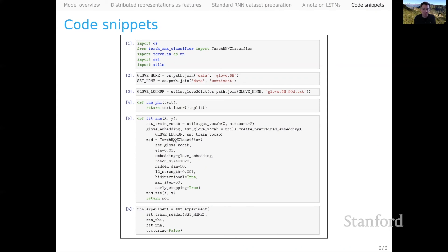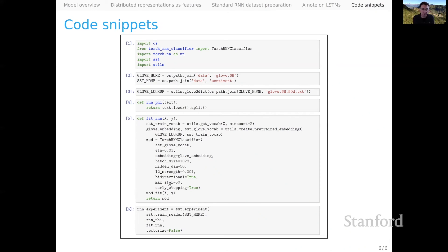We then set up the TorchRNN classifier, and I've exposed a lot of the different keyword arguments. There are lots of knobs to fiddle with, as is typical for deep learning models. The one I'd call out is that we're using the fixed embedding we got from GloVe. I've set early stopping equals true, which might help you efficiently optimize these models — otherwise you'll have to figure out how many iterations to run for, and you might run too long or not long enough to get an optimal model. The early stopping option might help you optimize these models efficiently and effectively.